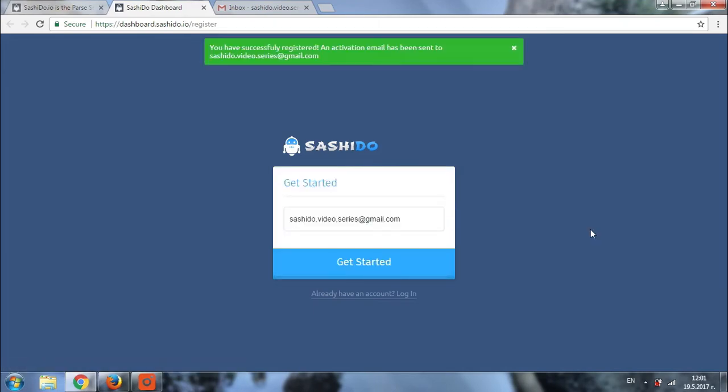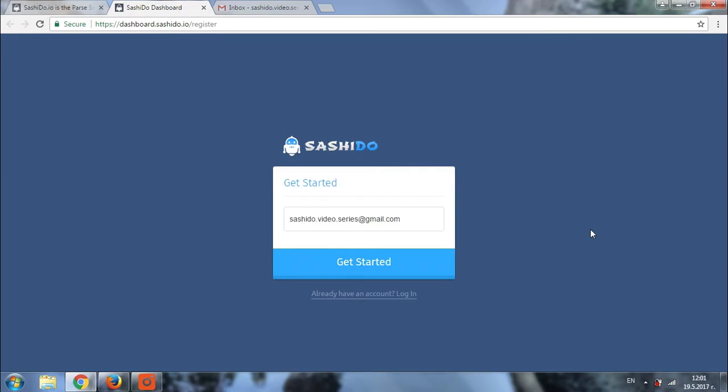A message will appear saying that you have successfully registered and that an activation email has been sent to you. It's time to check our mailbox.